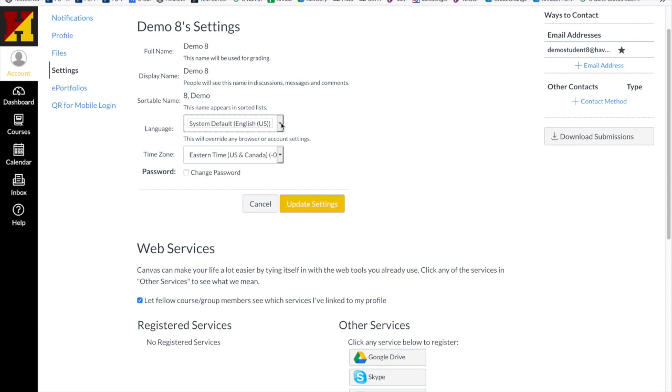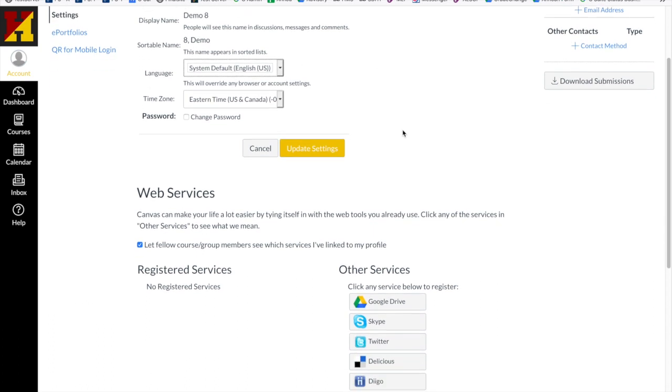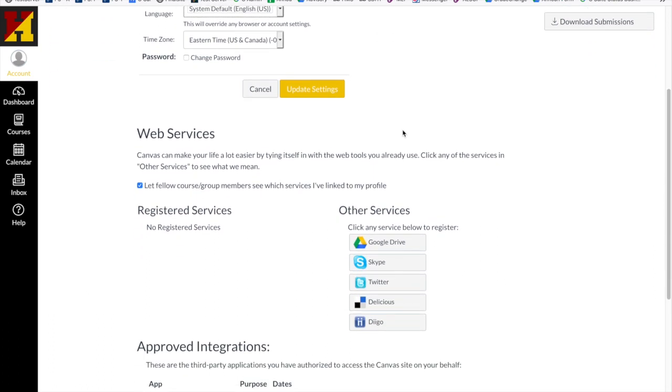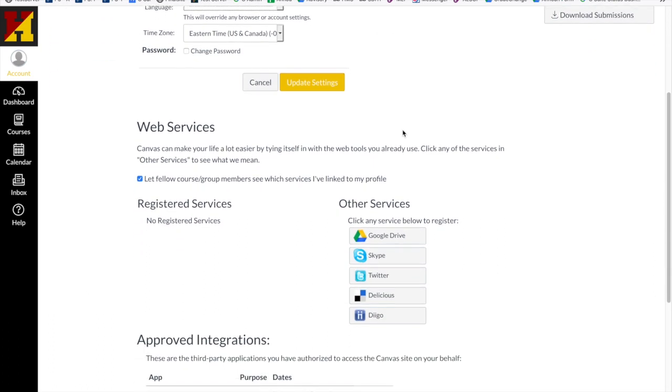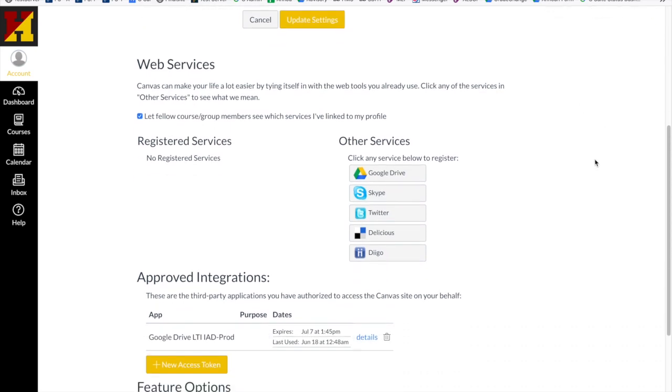If you needed to change your language from English, your time zone should always stay Eastern Time. To change your password, you would click the Change Password.